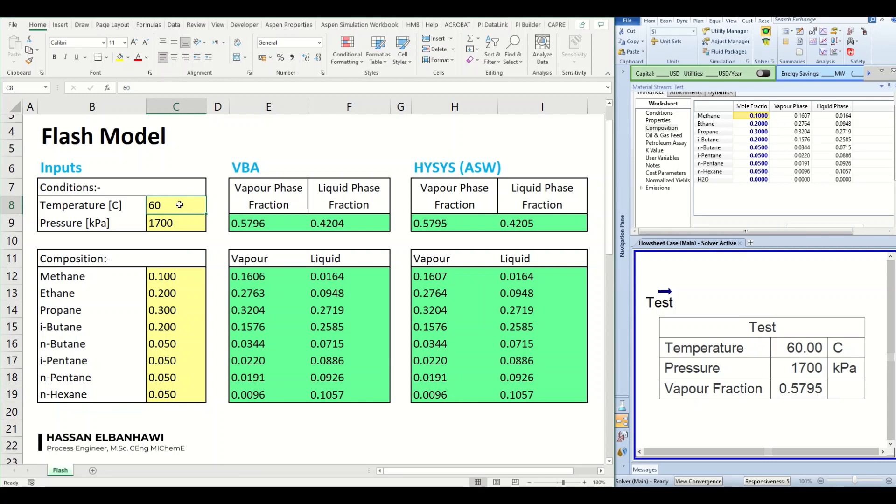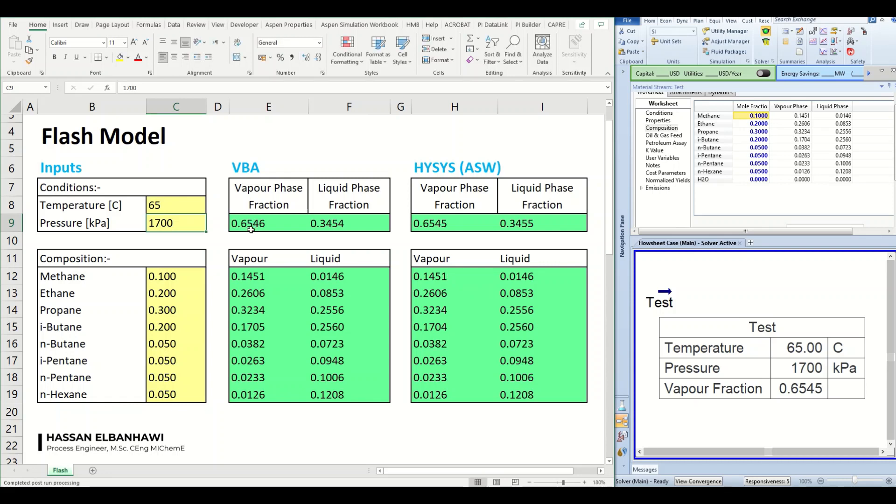For example, I can change this temperature. Let's say we can increase the temperature and we can put something like maybe 65. So once I increase the temperature, I expect this vapor fraction to increase. So yes, this is what happened here, the vapor fraction increased.